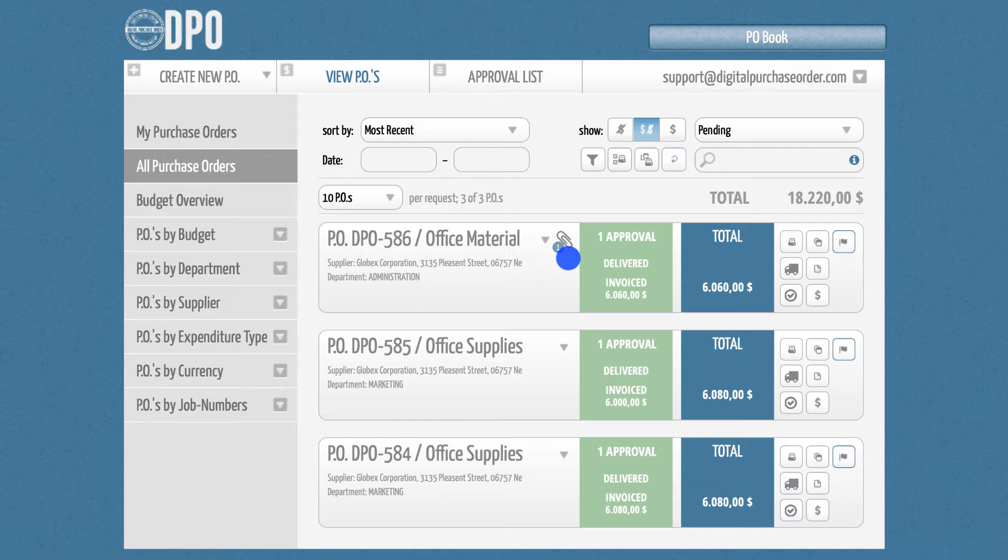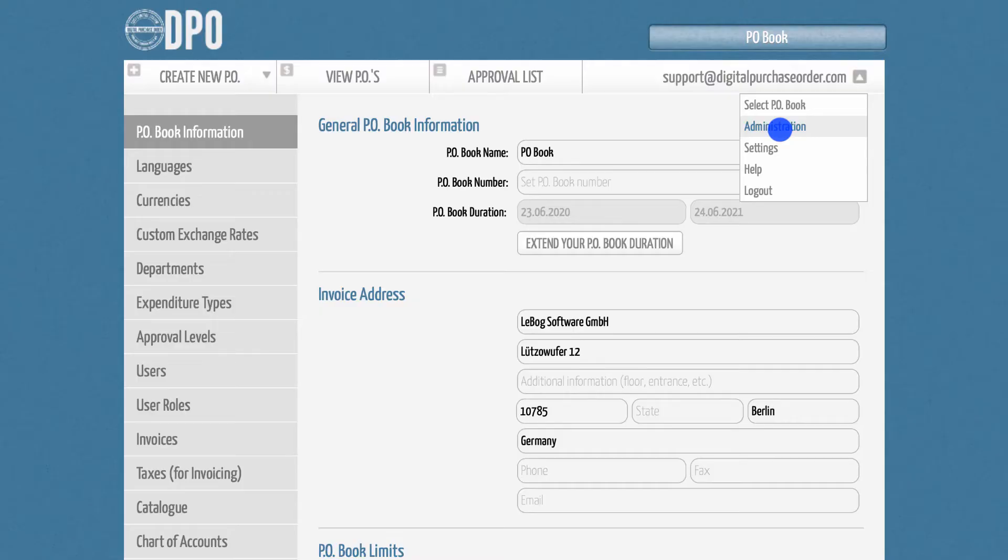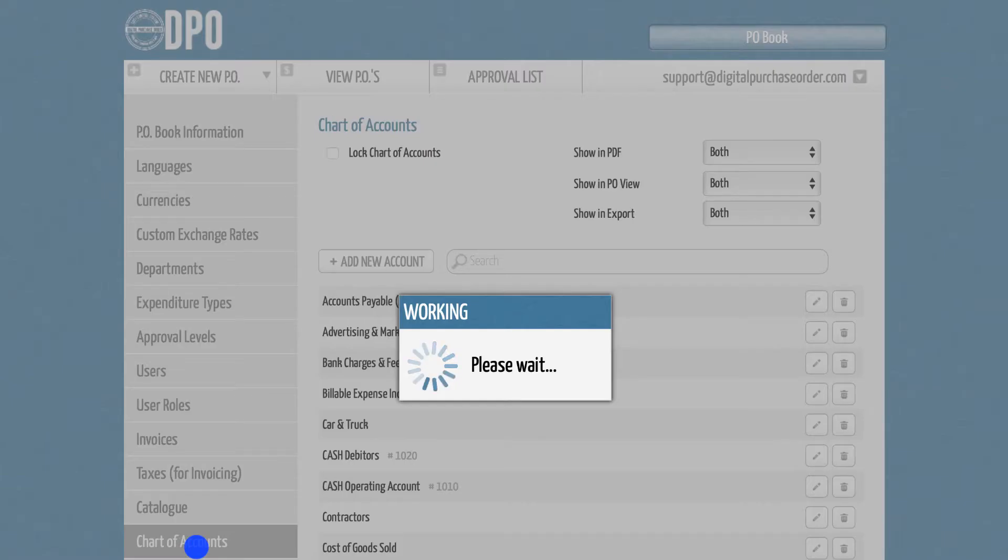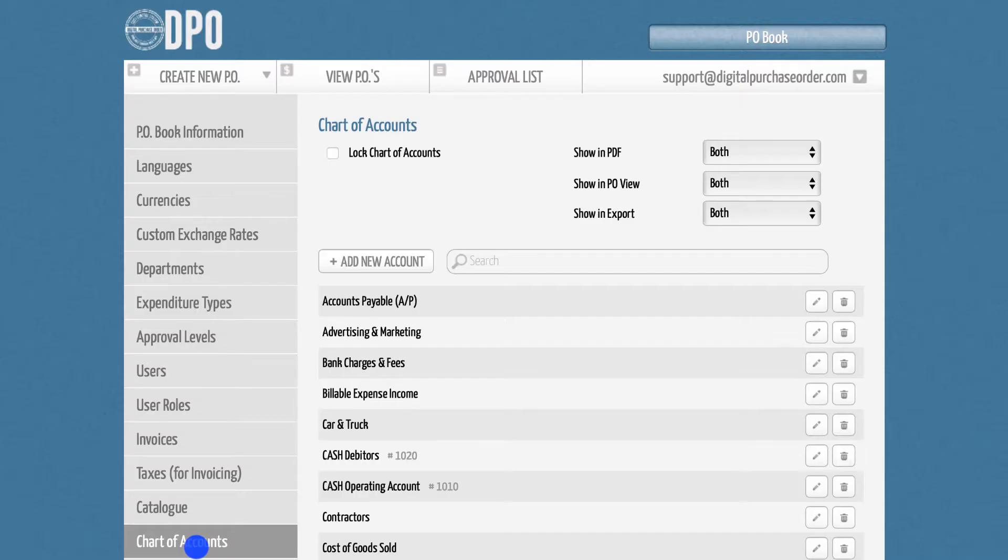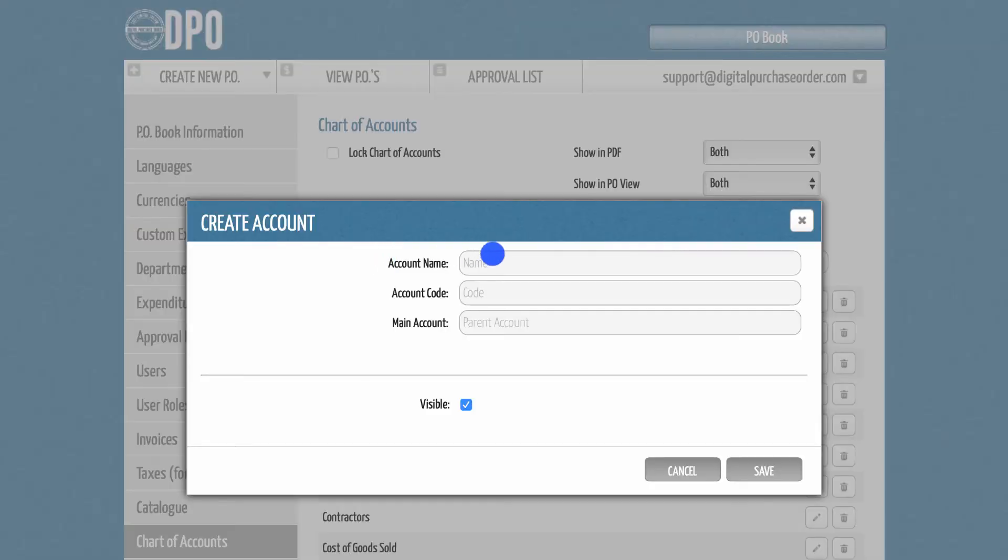To activate this feature, please go to the Administration section and select the Chart of Accounts tab. At the top, you can add a new account by creating an account name and a numerical account code.